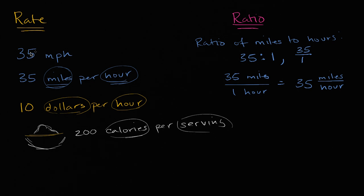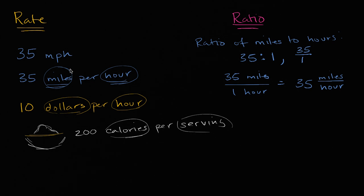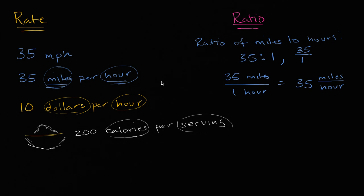Now why do we care about rates? Well, especially if we're thinking about things like speed, without rates, it'd be hard to quantify how fast things are happening. Otherwise, we'd be in a world where we're saying, hey, I'm faster than you. Or she's faster than me. But we wouldn't be able to quantify exactly how fast they are. But with rates, we can say, hey, that person ran 100 meters in 10 seconds. They run 10 meters per second. We can quantify exactly how fast that thing is happening.